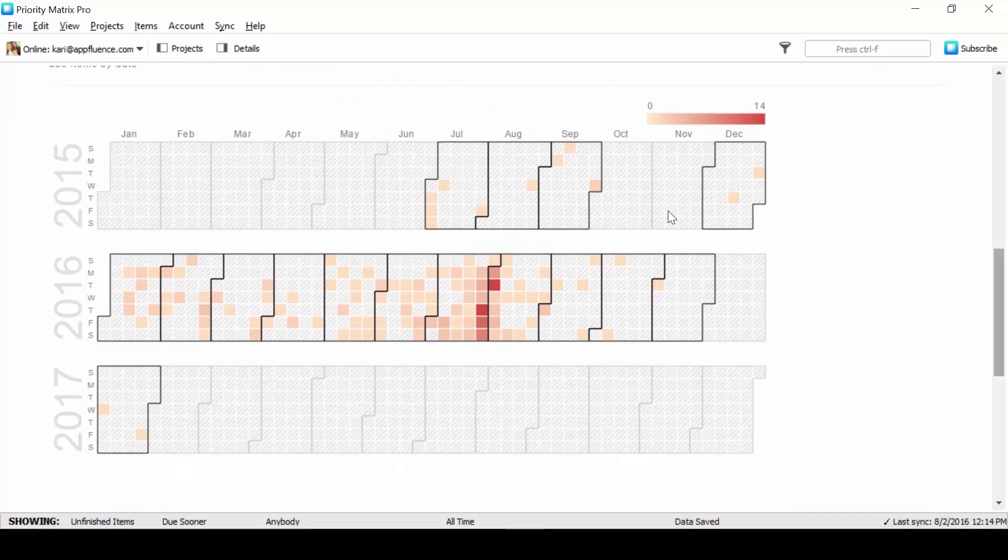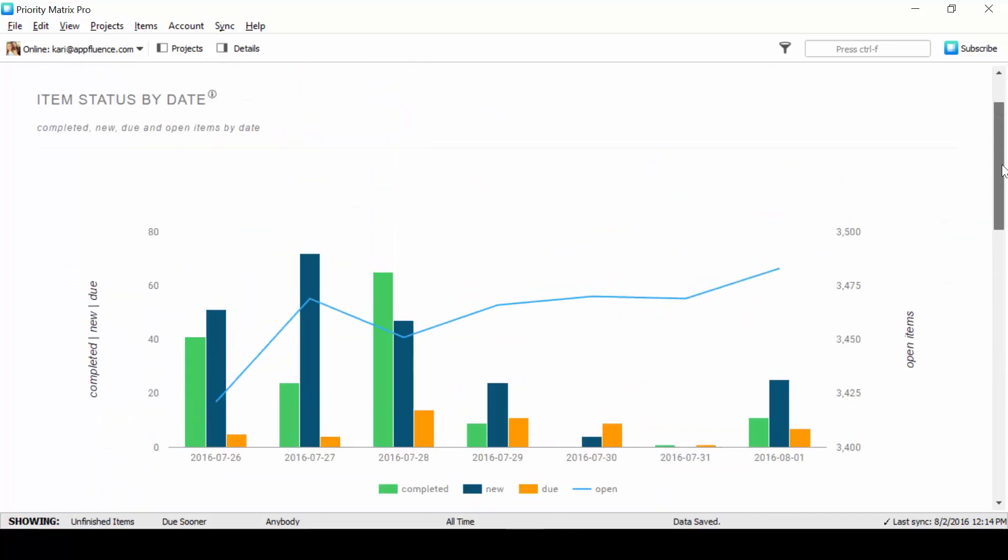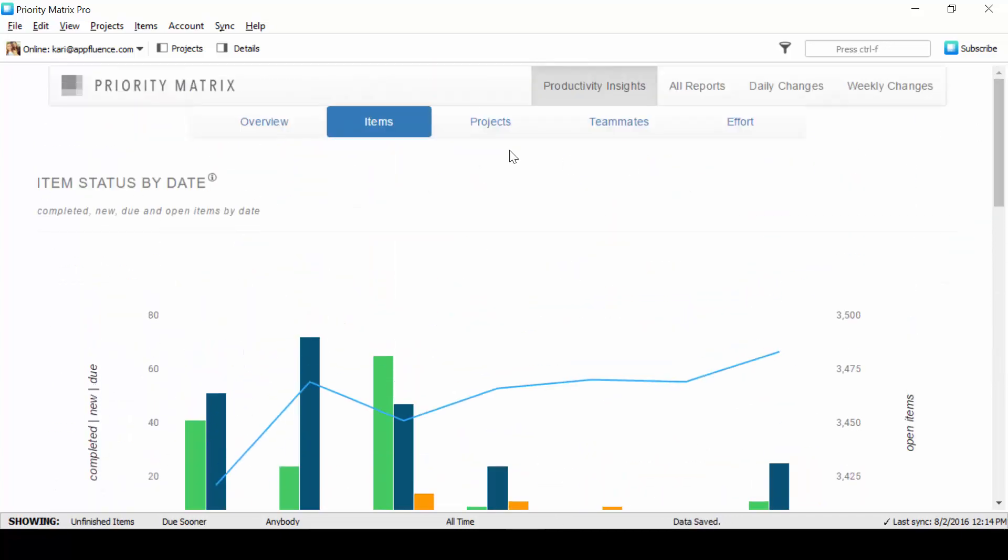We also have an item heat map. This will show you your busiest days. It helps you plan so that you can see if there's a busy day in the future and you'll know not to schedule too much.